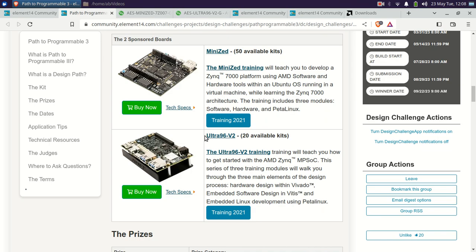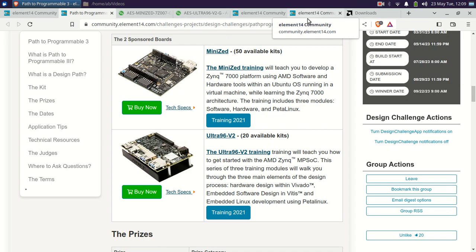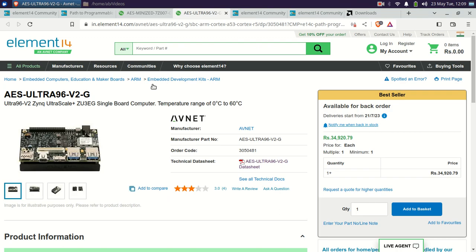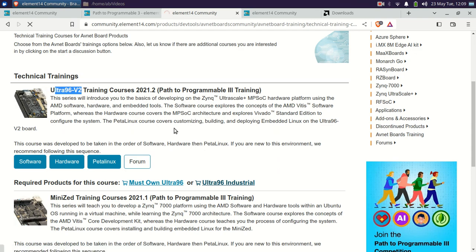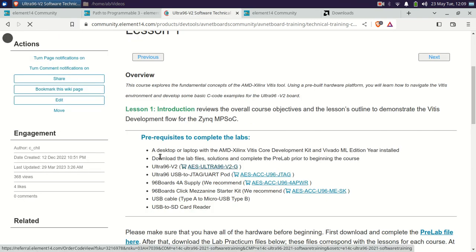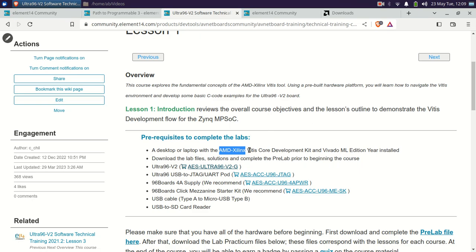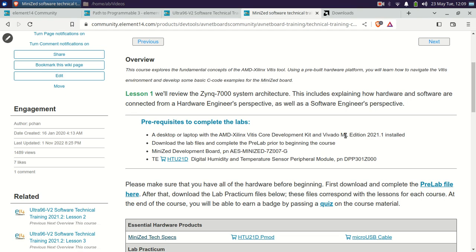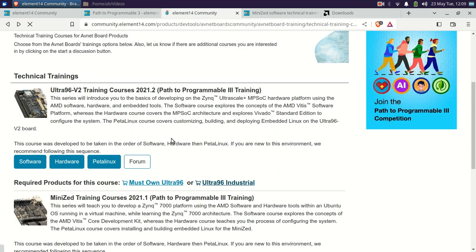Both the Vivado and the Vitis software are needed for the Mini-Z and the Ultra 96 V2. The boards can be seen here — the AES Mini-Z and Ultra 96 V2. In the training section, for the Ultra 96 V2, you'll see the AMD Xilinx Vitis Core Development Kit and the Vivado ML Edition. Similarly, if you are opting for the Mini-Z, the software requirements are the same. For PetaLinux as well, you would need the Vitis Core Development Kit ML Edition.